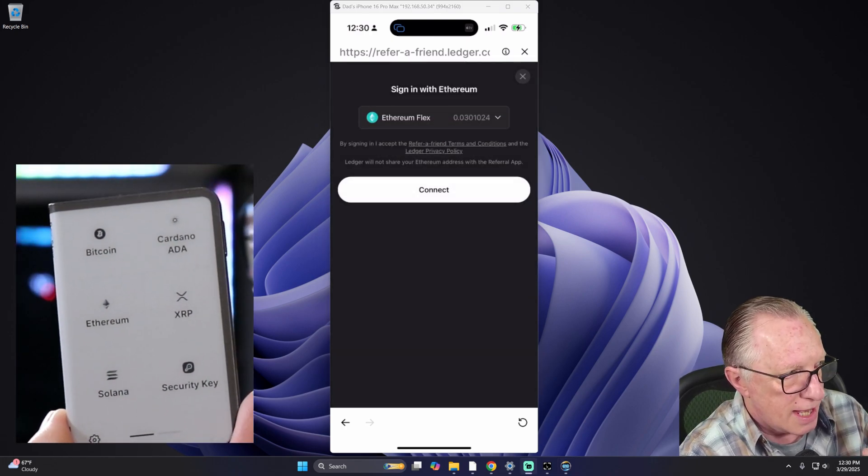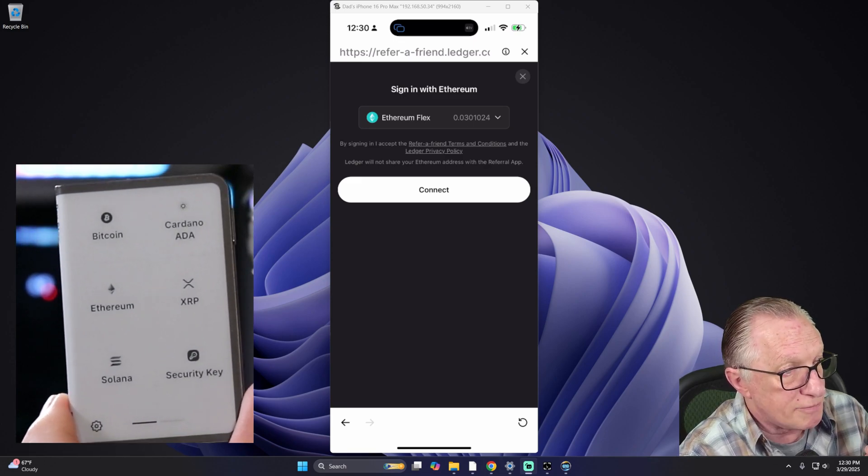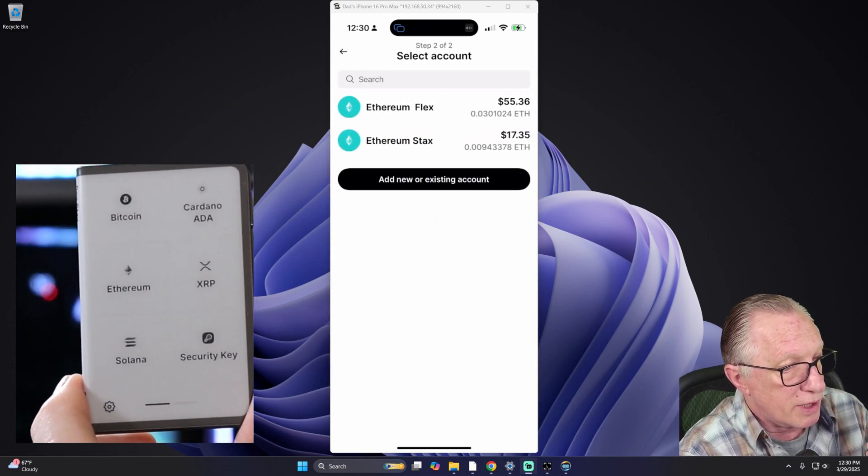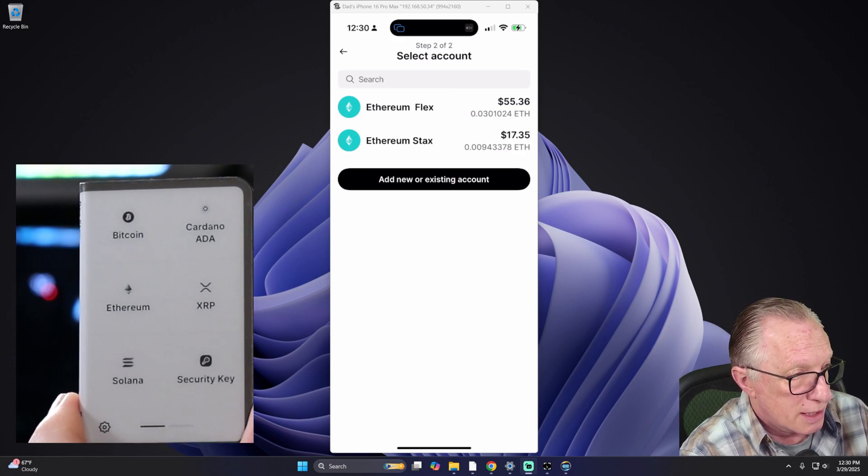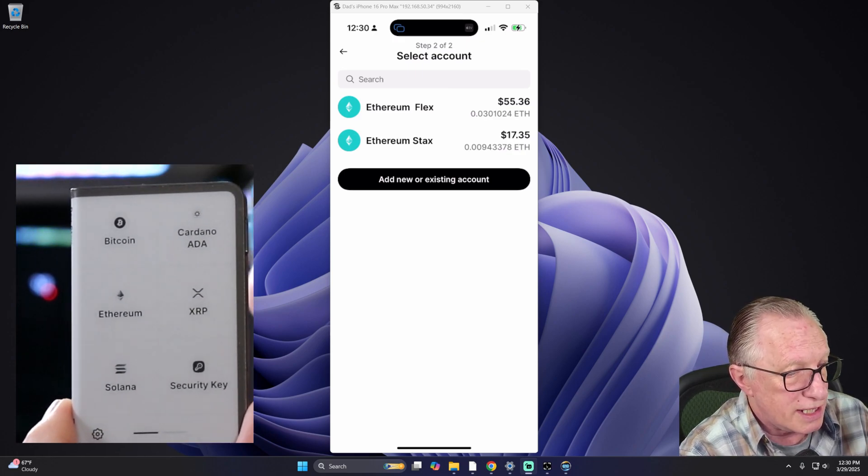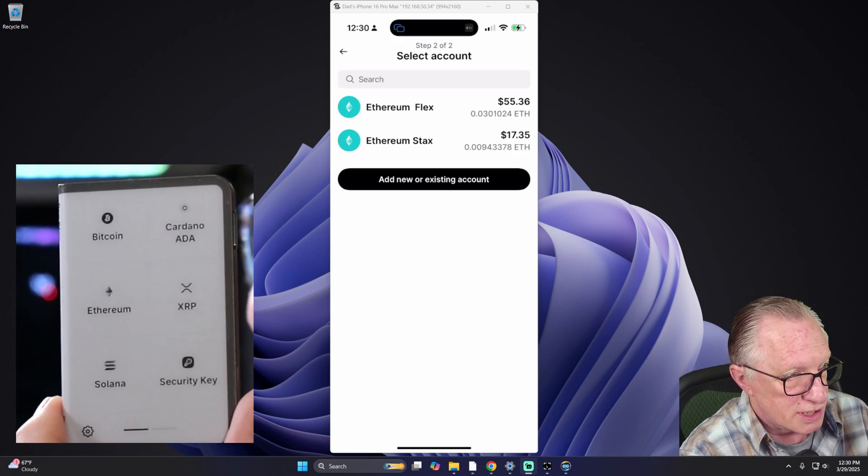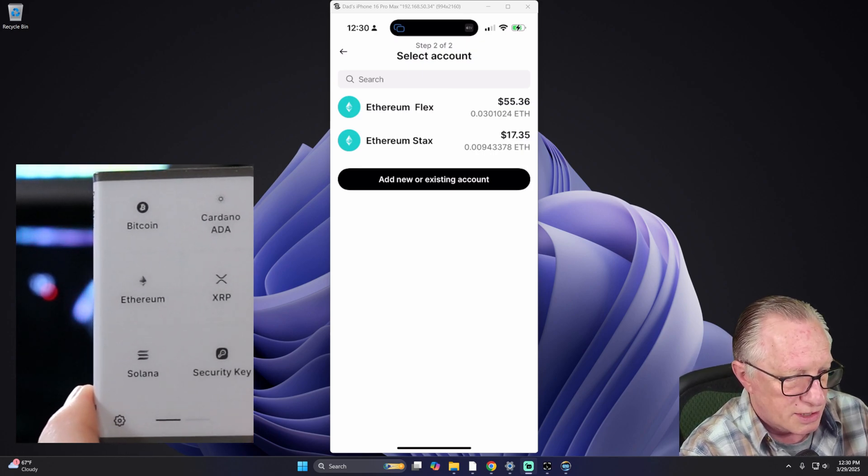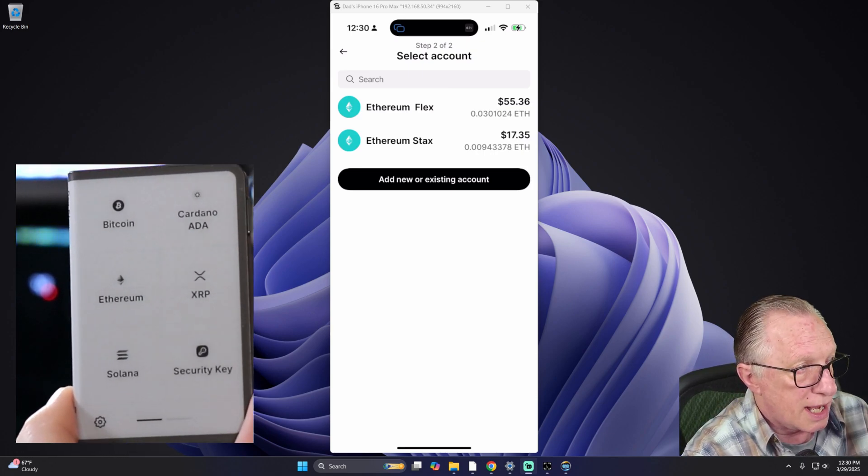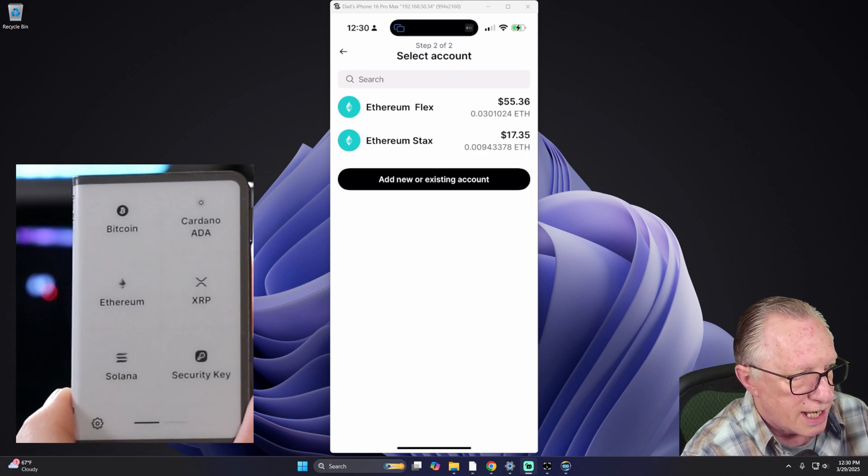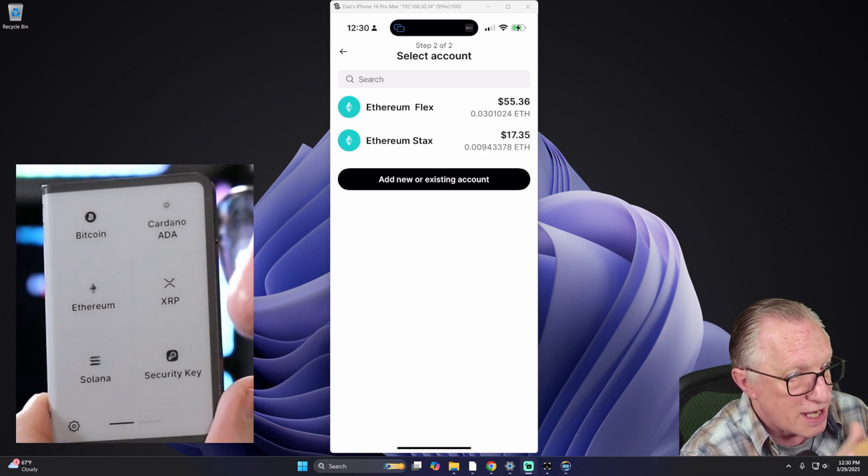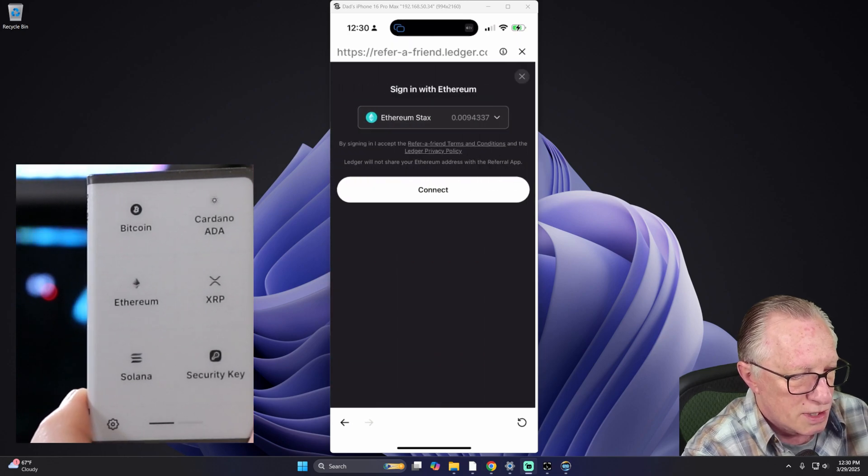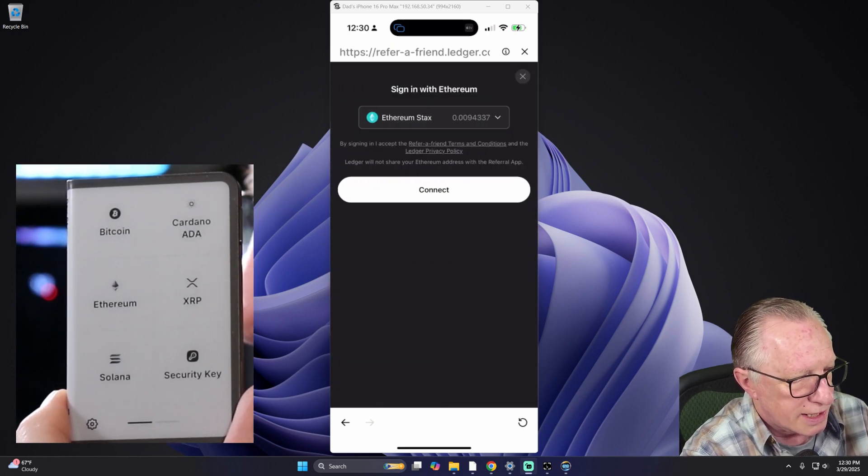And then as I mentioned, you may have more than one Ethereum account. If you only have one device, it doesn't really matter. And this isn't going to charge you any Ethereum. It's just a verification to make sure that the code only gets used once. But I want to make sure that I'm using the account associated with the device that I've got in my hand. So I'm going to switch over to Ethereum Stacks. I'll hit Connect.